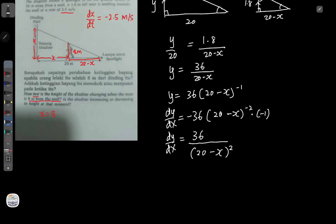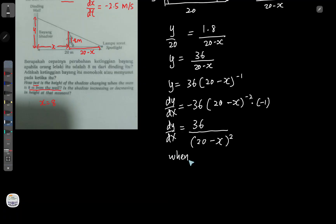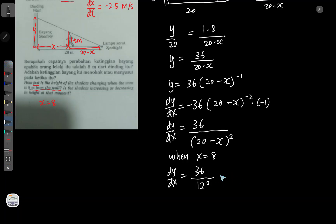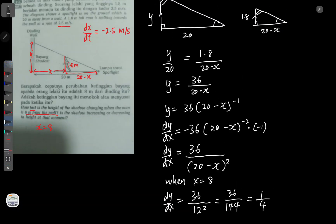Now I substitute x = 8 into dy/dx: dy/dx = 36/(20 - 8)² = 36/12² = 36/144 = 1/4. Now I know my dy/dx value. They want to know how fast the height of the shadow is changing — that means they want dy/dt, which is how much y changes per second.